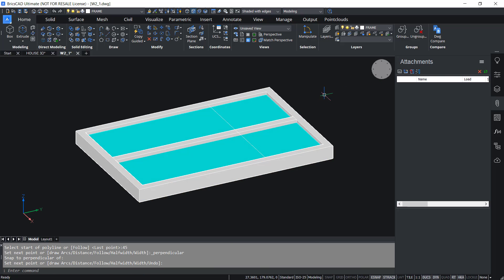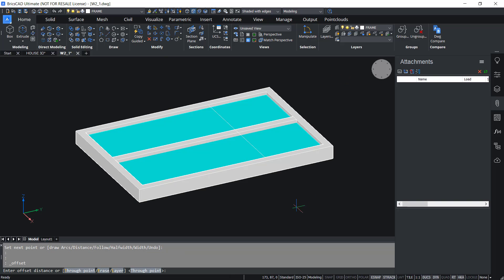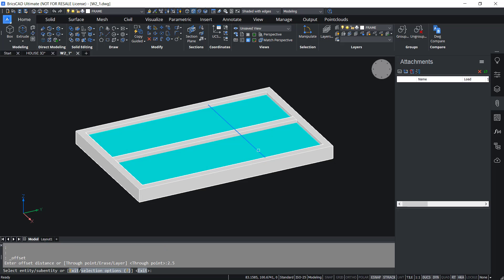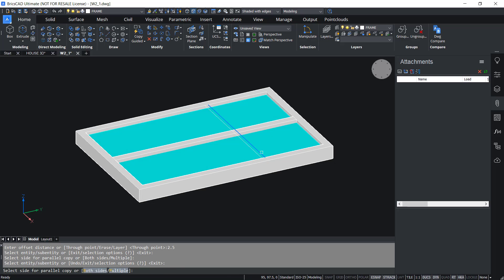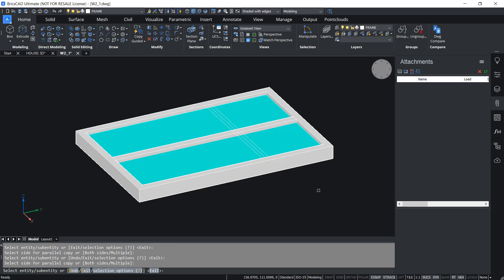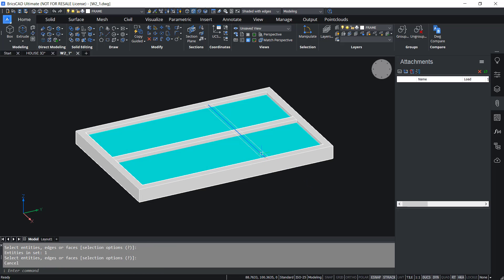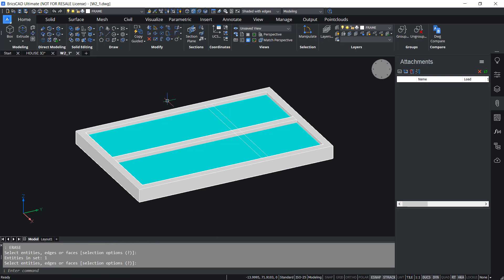Next I'll offset this polyline through distance of 2.5 units to both sides. So I'll click on the Offset command and I'll select the entity to offset, side to offset entity, side, then give Enter. Then erase this polyline.